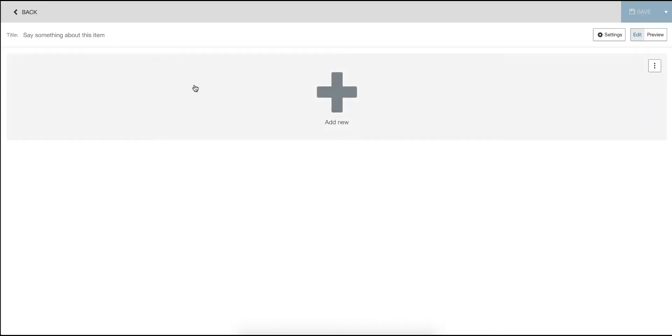If I go and create an item I now see title up here and I can call this anything I want. The reference is still there under the hood and it doesn't conflict with the title.